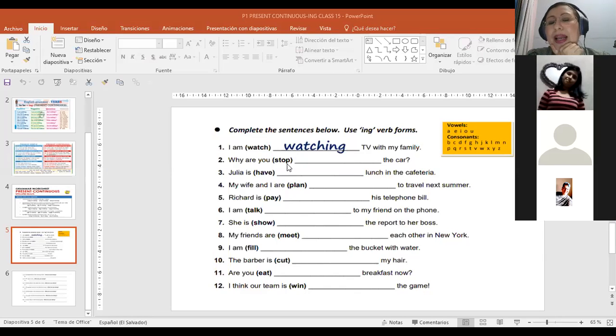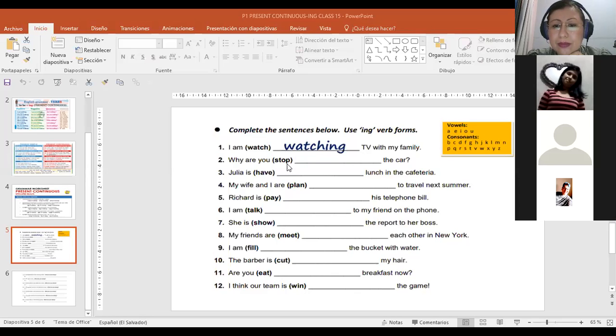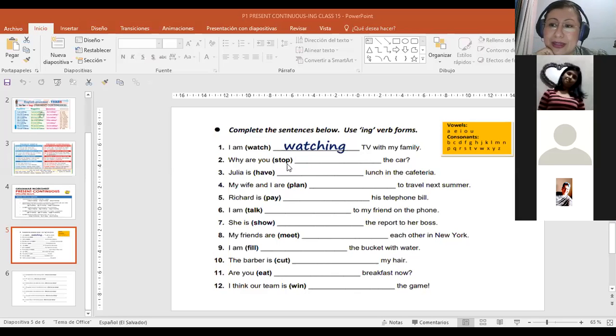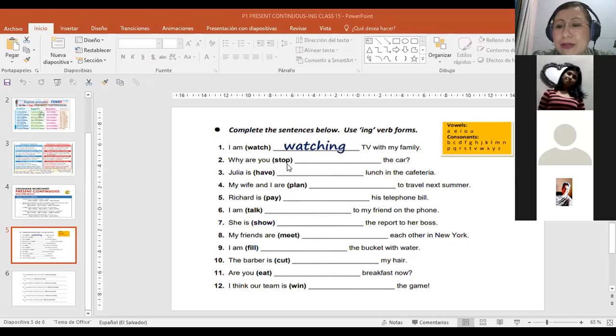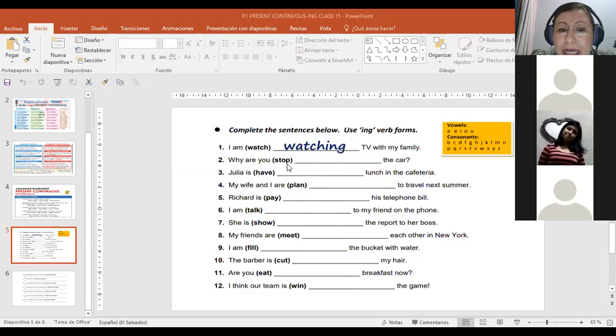Mr. Valladares, adelante. Yulia is having lunch in the cafeteria. What did you do? Solo eliminé la vocal E y agregué ing. Excellent. You added ing.